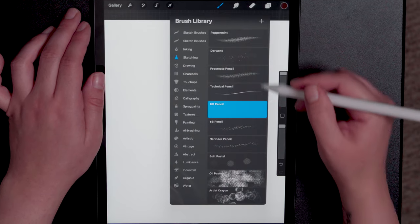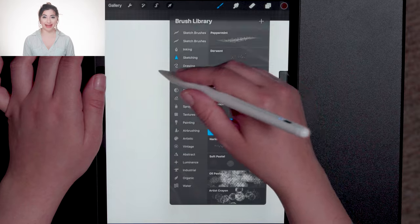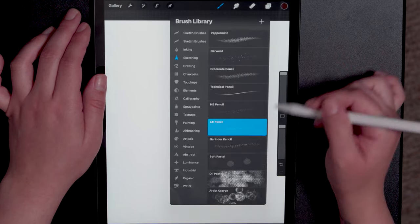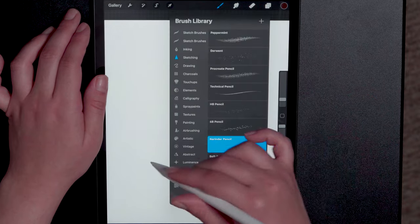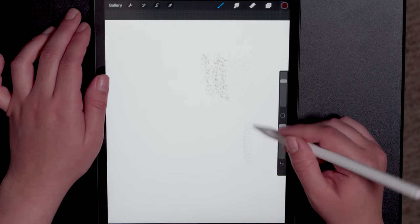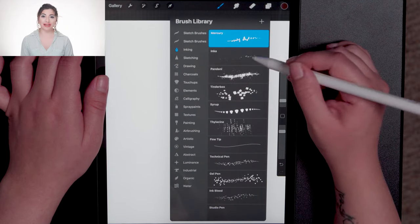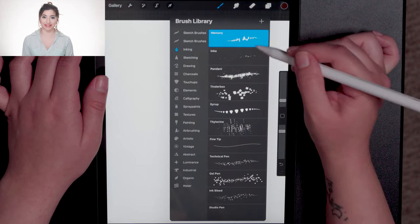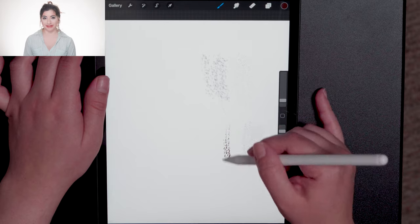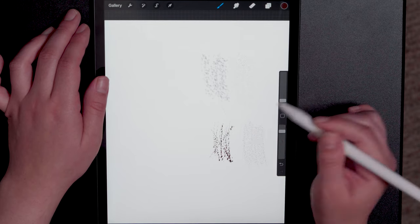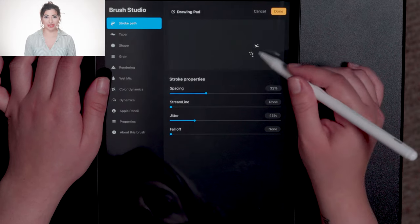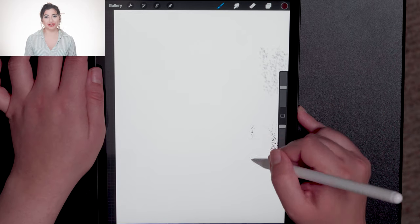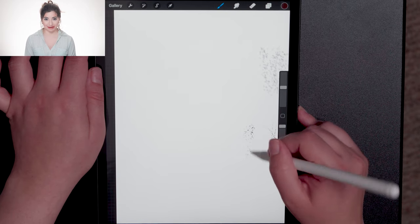HB pencil is also a really nice candidate for creating a pixel effect. I like the 6-B pencil and the Narender pencil. Now let's switch over to the inking brushes. I'm not such a fan of the mercury brush for this purpose.